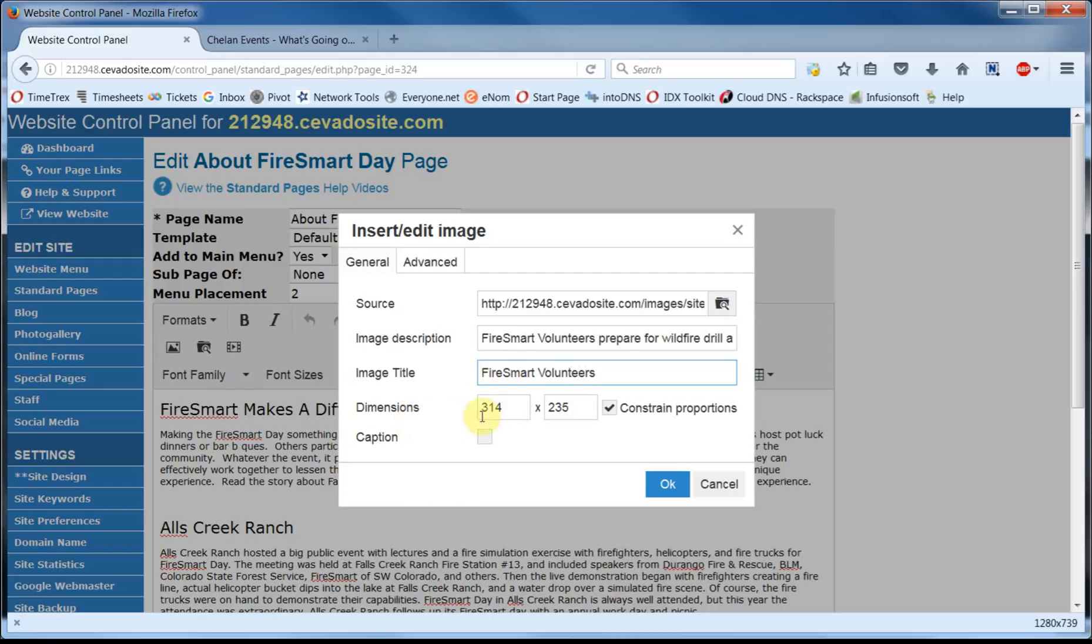You'll see the dimensions are already filled in here. And Constraint Proportions means the relative difference between height and width of the image will be kept. You can put a check mark next to Caption to create a space for a description that would appear below the image.